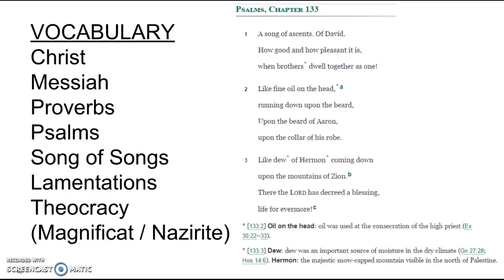So this vision of a community at peace — where it is like smooth oil running down your beard — is a powerful image. A little footnote: oil was used at the consecration of the high priest.